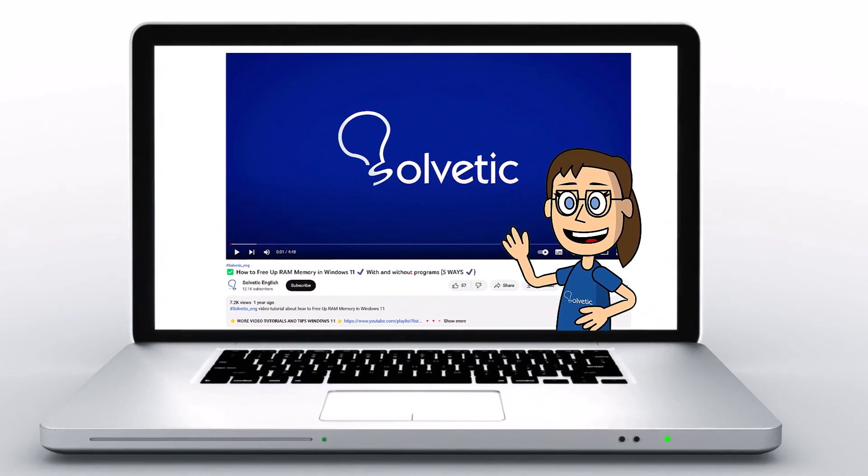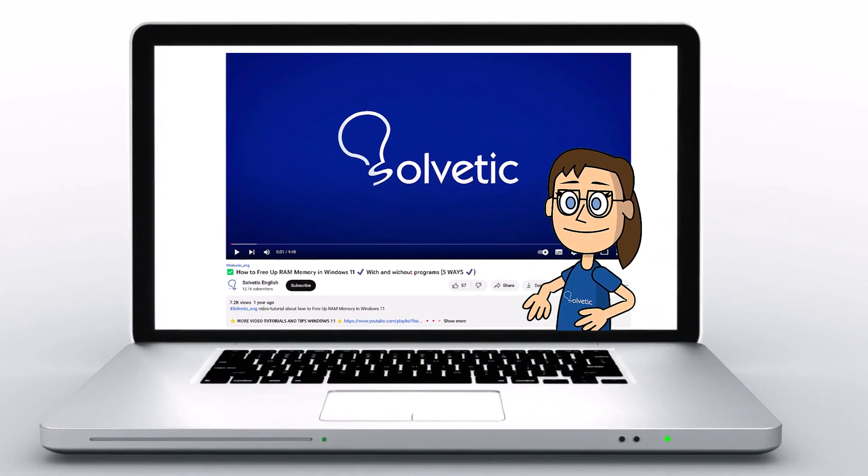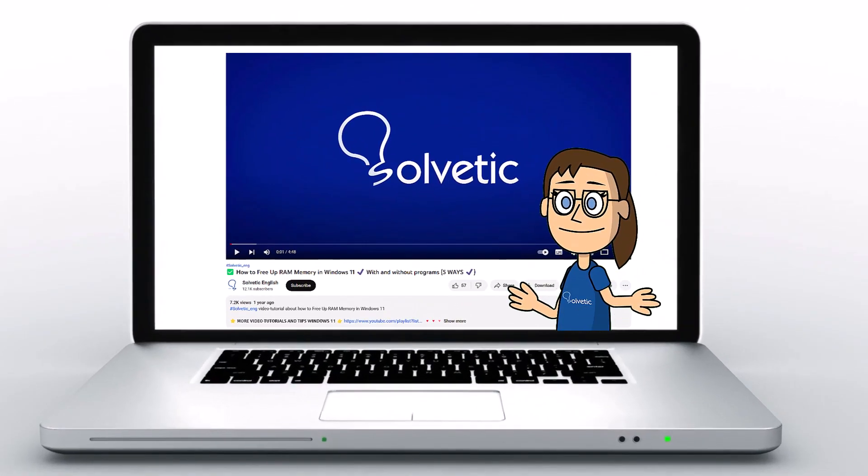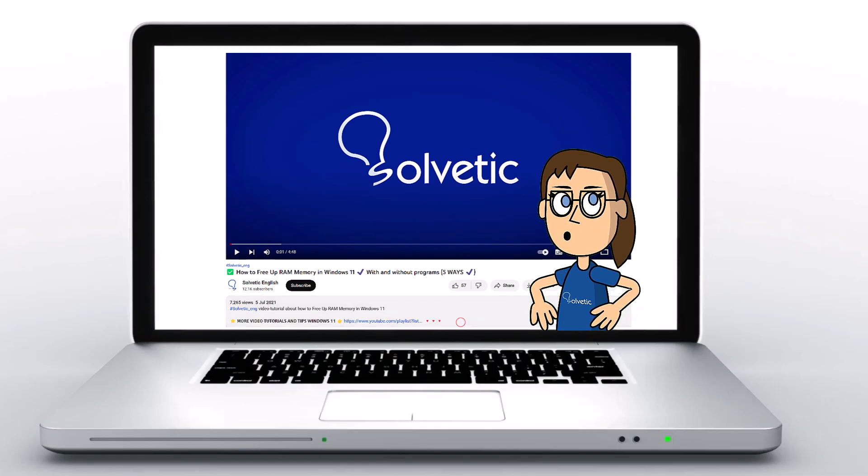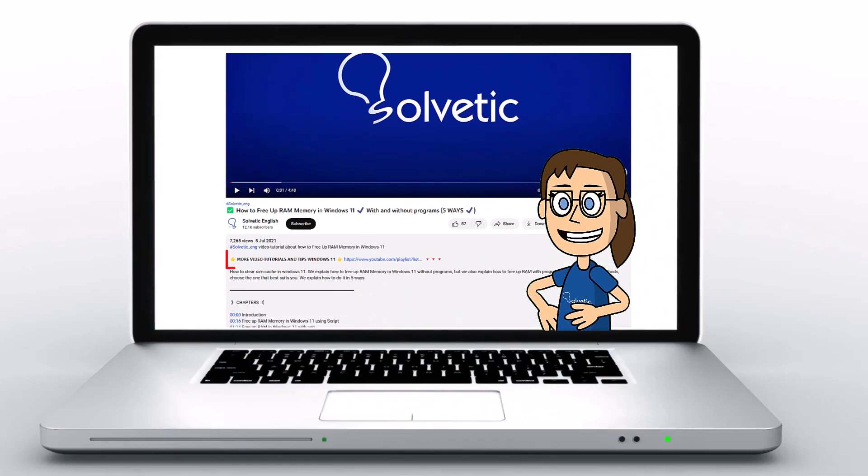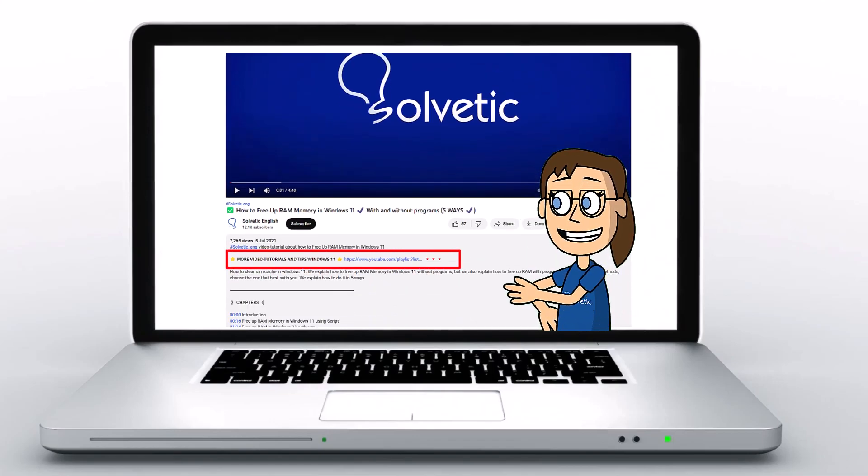Welcome to Solvetic, your channel to always learn technology easily. Below in the description, you will find useful links we used in this video.